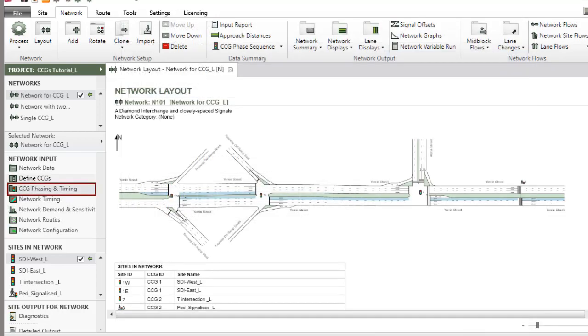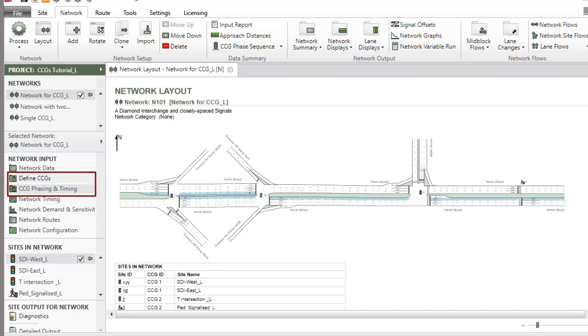the CCG Phasing and Timing dialog will appear below the Define CCGs dialog in the Network Input section. It's important to note that the Define CCGs and CCG Phasing and Timing dialog should be completed before the Network Timing dialog.